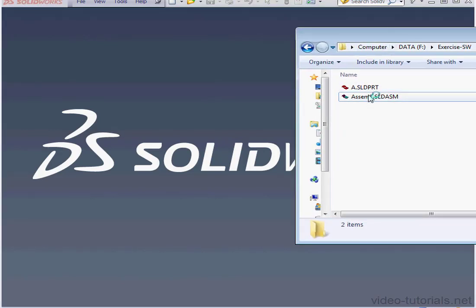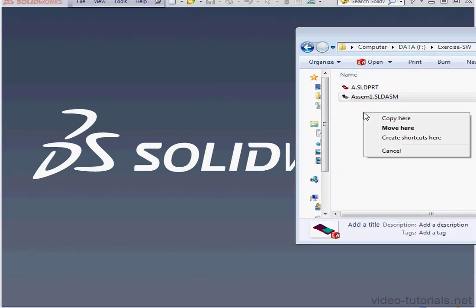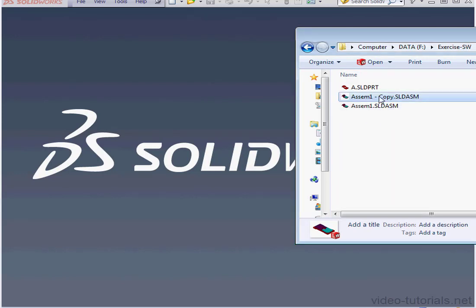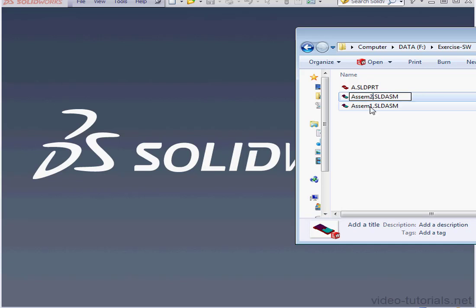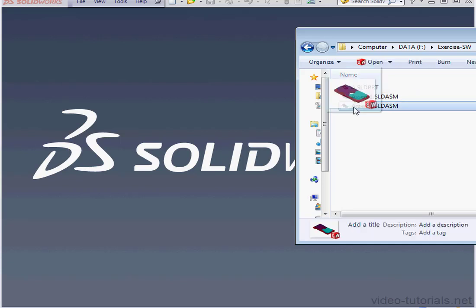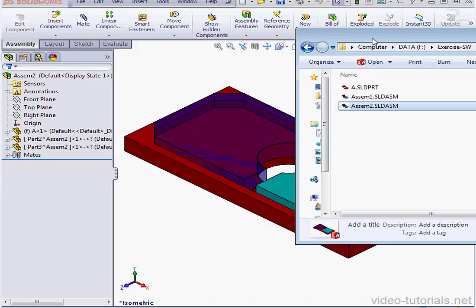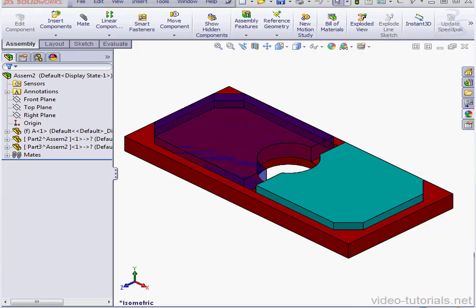Here's the folder where I store my assembly. I'm going to make a copy of it. With a slow double-click, I can enable this field for renaming. I'll call it Assembly 2 and drag it in to open.